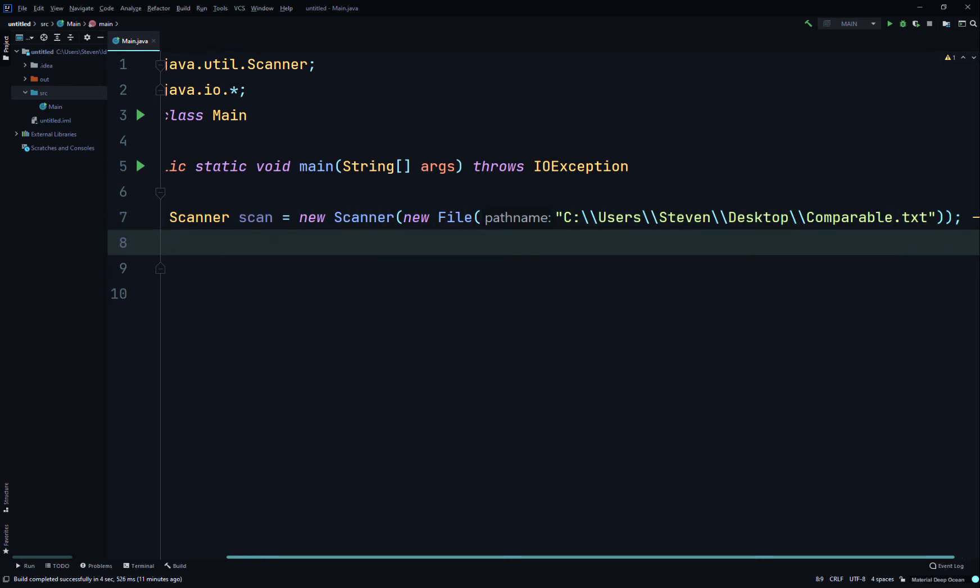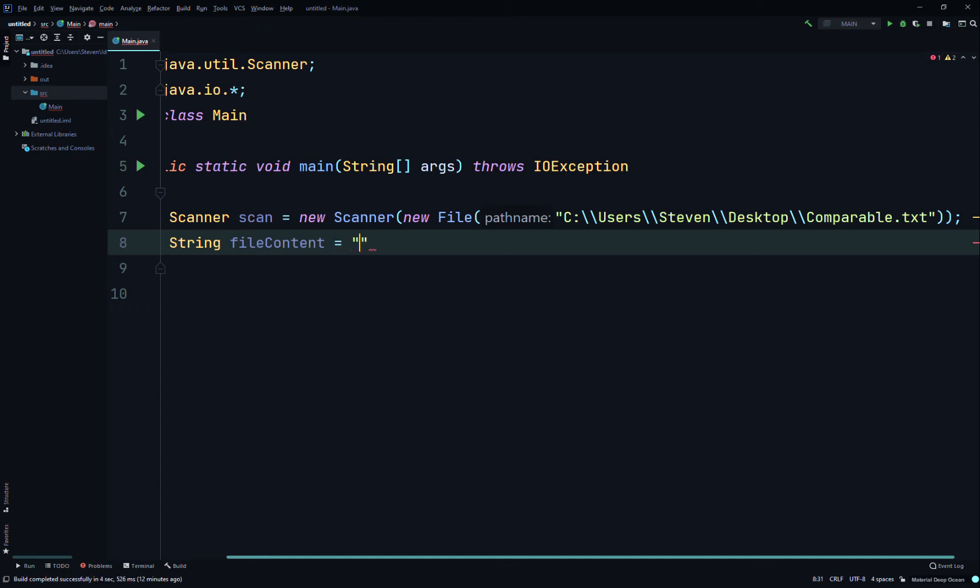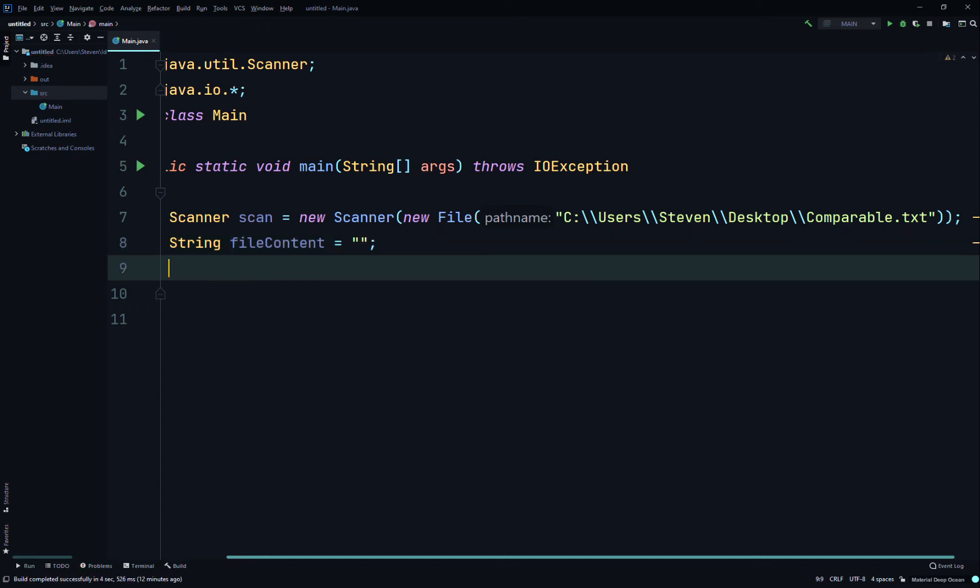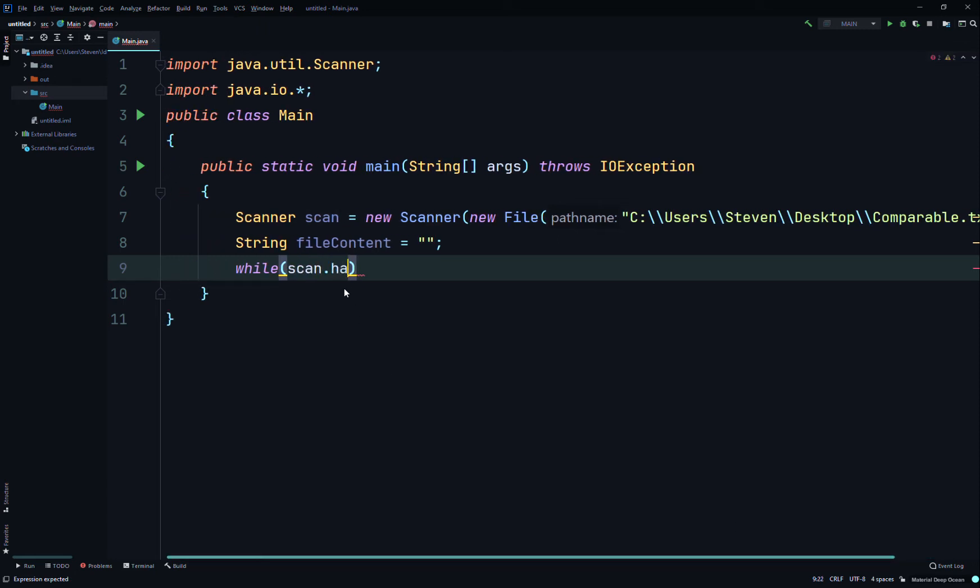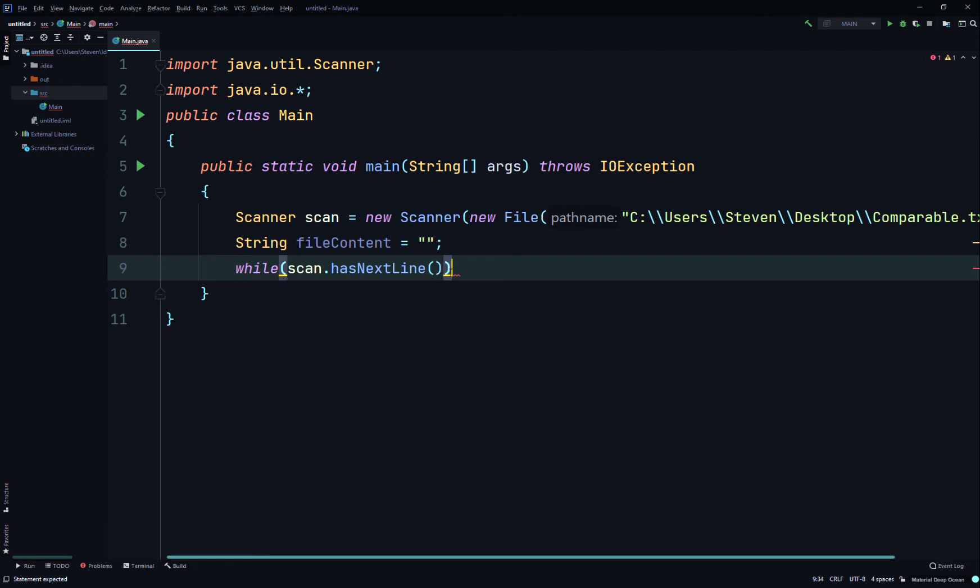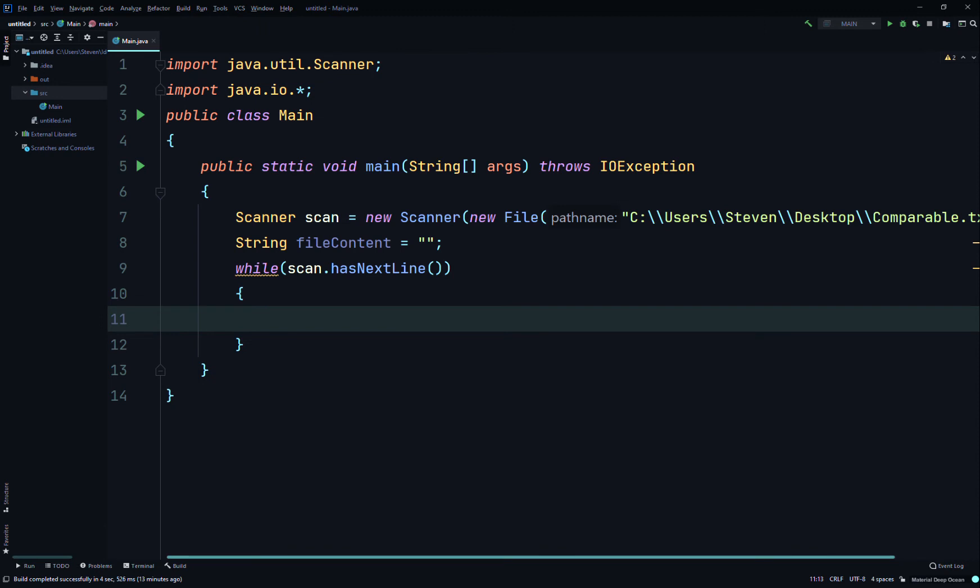After we do that, we're going to create a String, so we'll just call it String fileContent and set it equal to an empty string. Then we'll just say while scan.hasNextLine. This is a boolean that's going to return true or false if your text file has the next line. If the Scanner has another line to process, it's going to return true and enter the while loop.